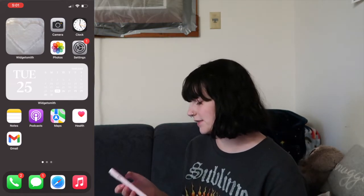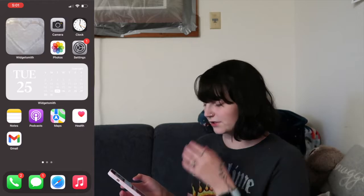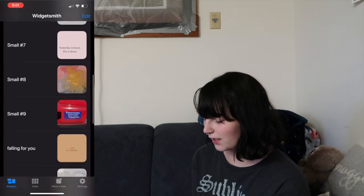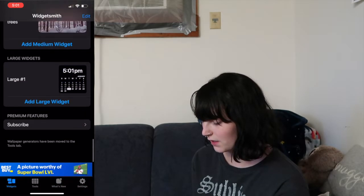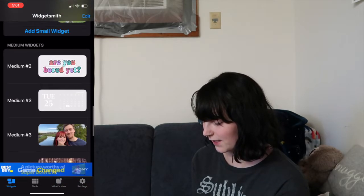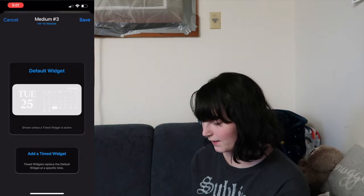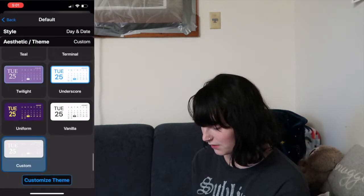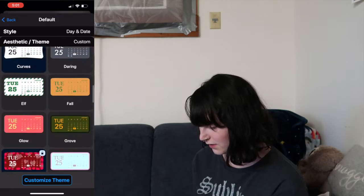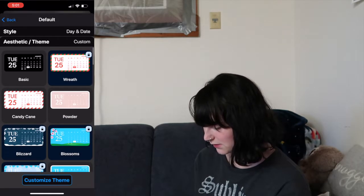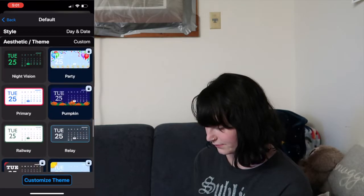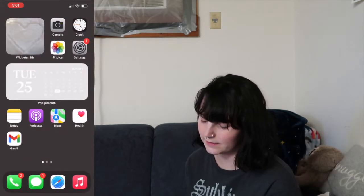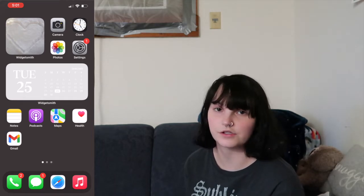I have photos and settings, then I have this calendar widget. All of my widgets are made in Widgetsmith — this is my calendar widget, it shows the day and date, and the theme is customized. And then I have my notes app, which has so much stuff in it.